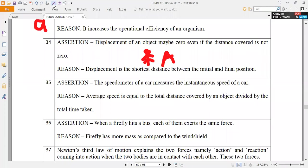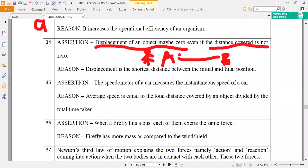But distance is what? At zero. Here they are asking: displacement of an object may be zero, even if the distance covered is not zero. Suppose he is traveling from A to B, and again he reaches back to A. Then what will happen? He is coming to the initial position only. By that time, what is happening? Distance covered by the body is not zero.